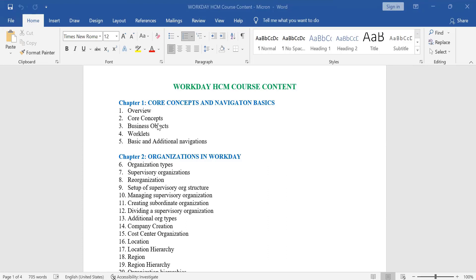Now coming on to the core concepts. When I talk about core concepts, first of all we'll have to understand what is cloud computing. I'm sure a lot of people would know already, but if anyone wants to talk on that I will be very happy. When I talk about core concepts, the most important part to know or understand is what is cloud.